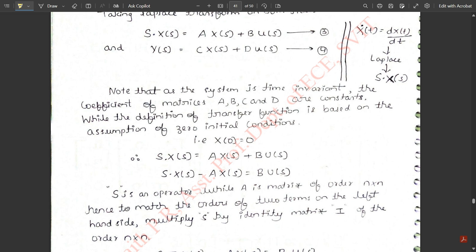Note that since the system is linear time-invariant, the coefficient matrices A, B, C, and D are constants. The transfer function is defined under the assumption of zero initial conditions, i.e., x(0) = 0. Therefore, from Equation 3: s·X(s) = A·X(s) + B·U(s).